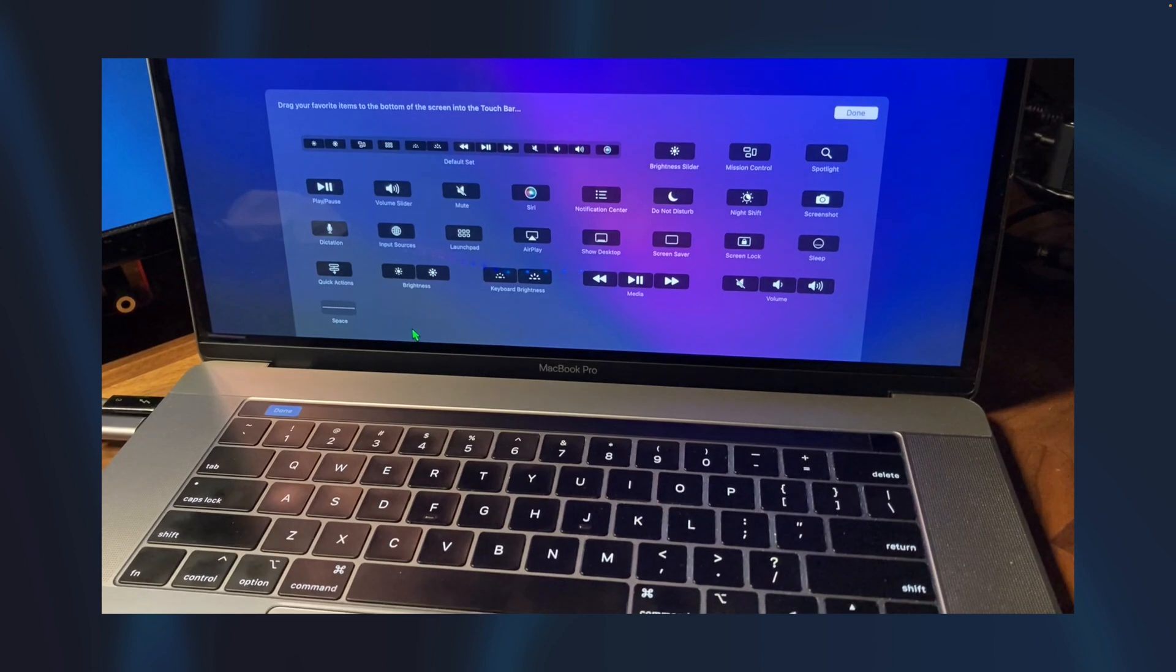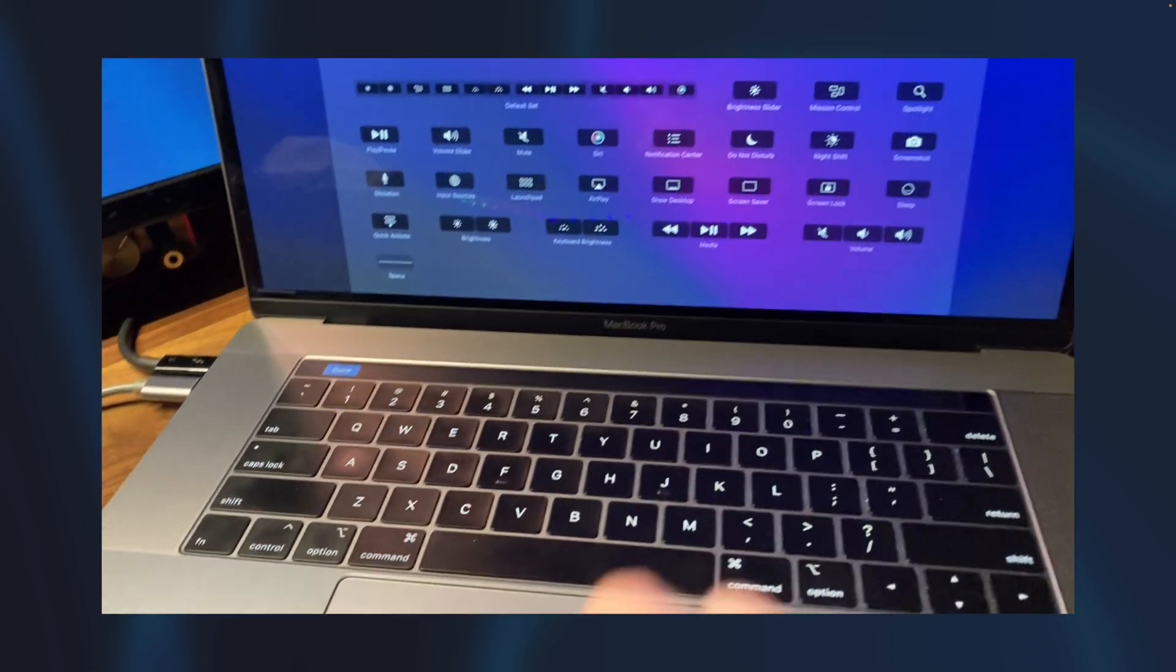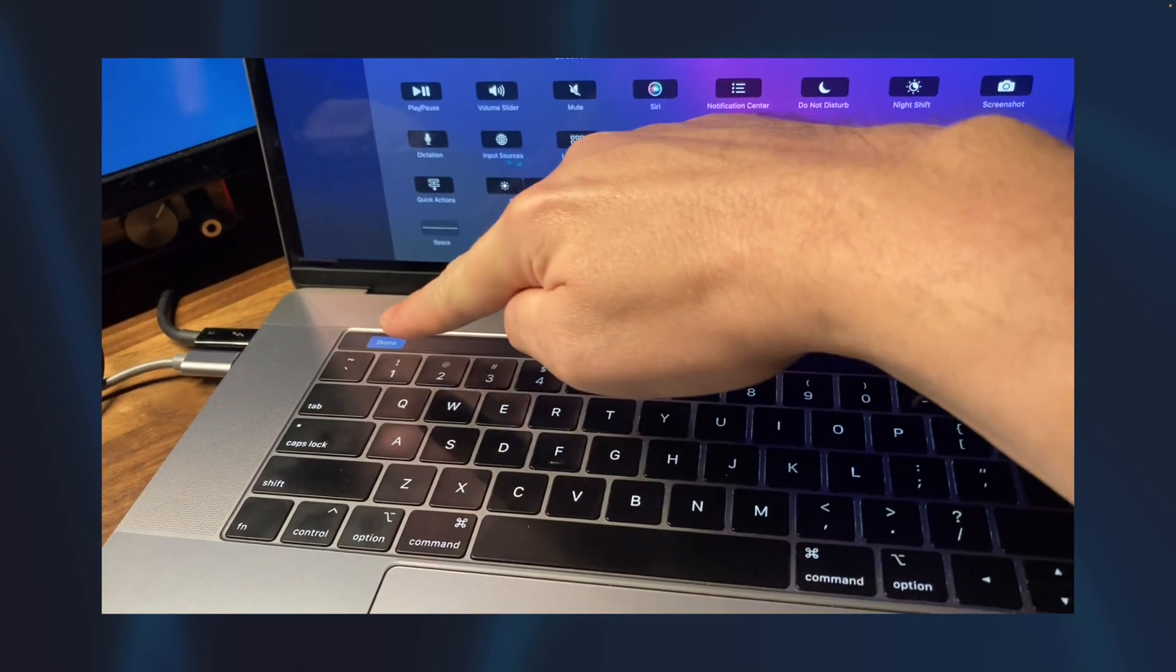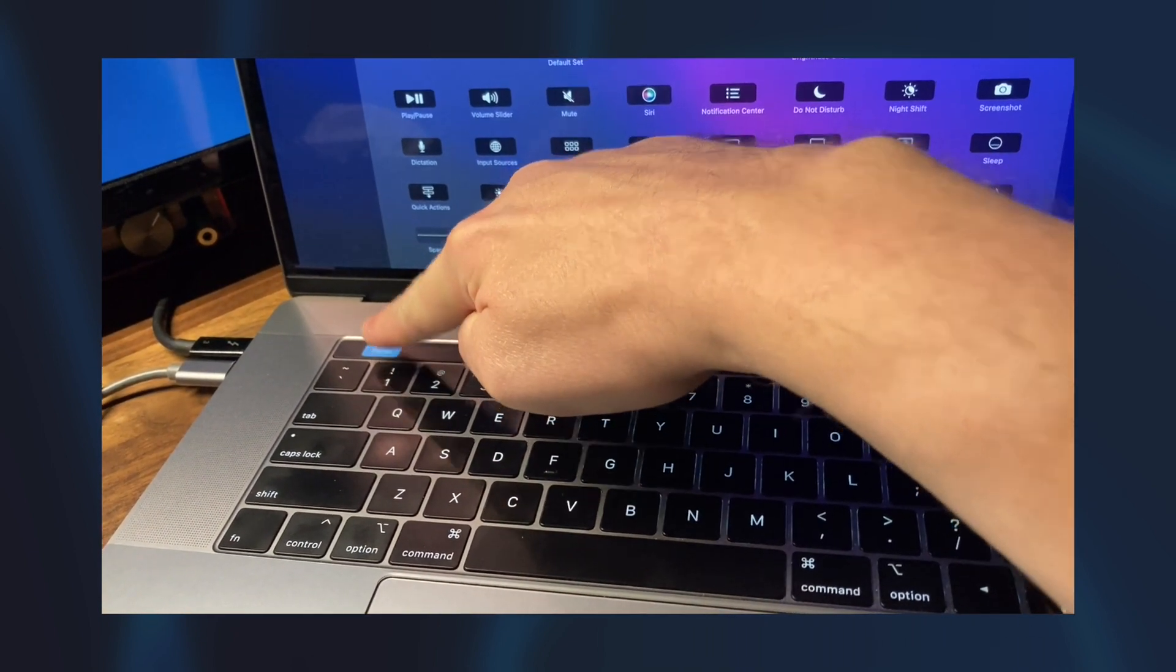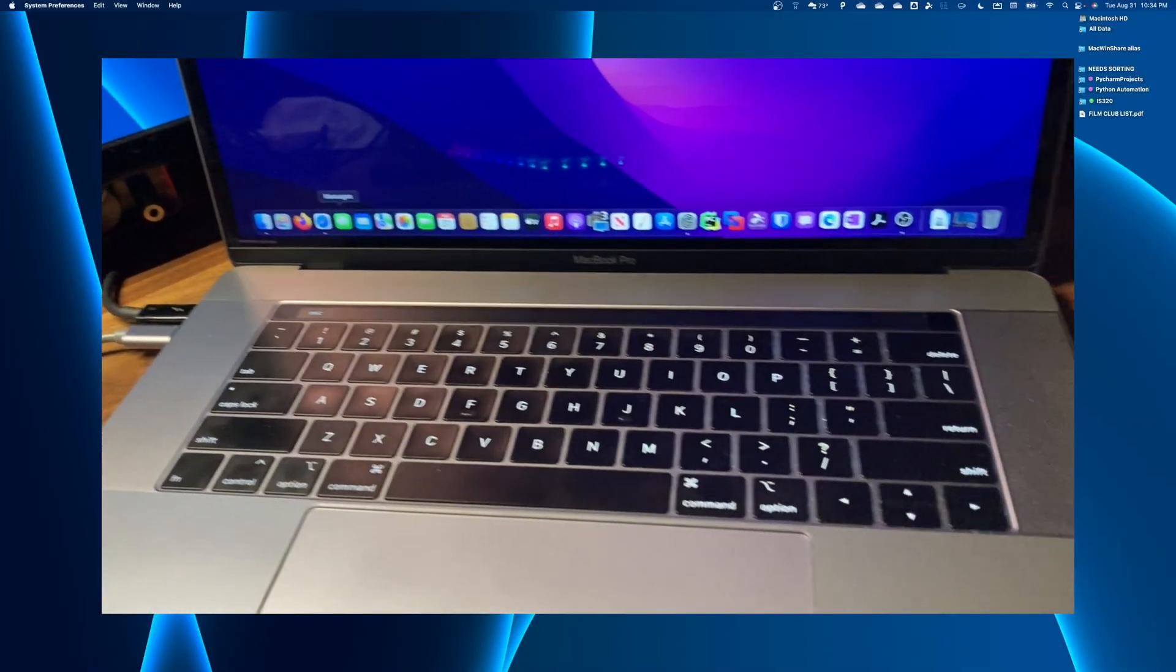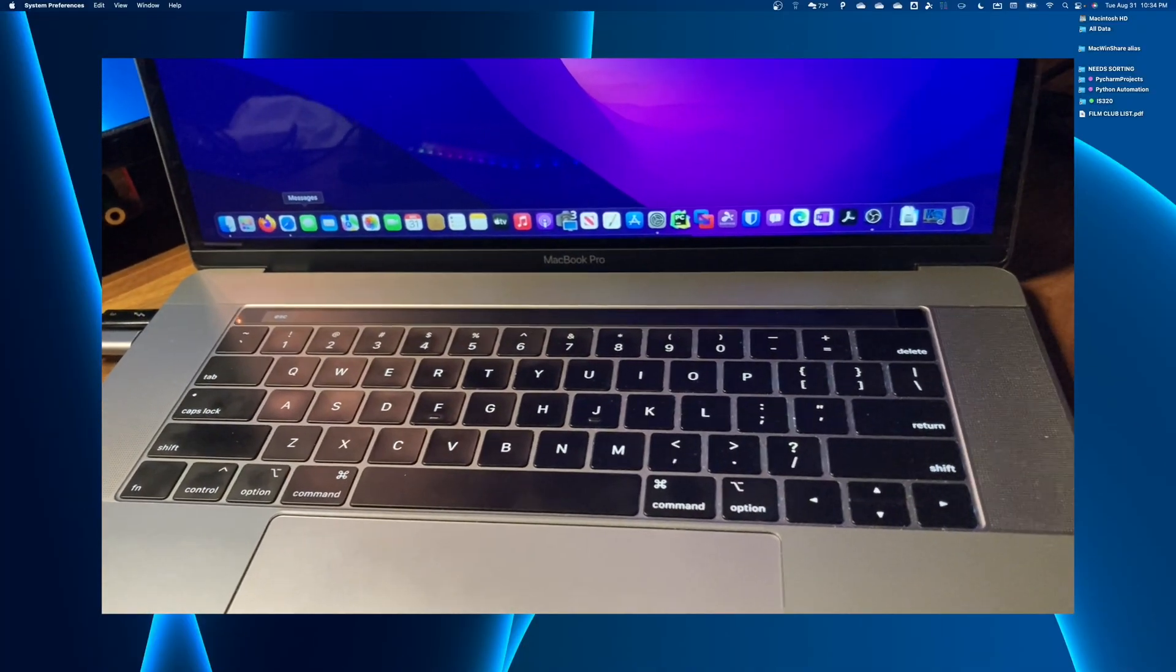There we go, and you'll just have that done key left. Boom, you hit that, and that's it.